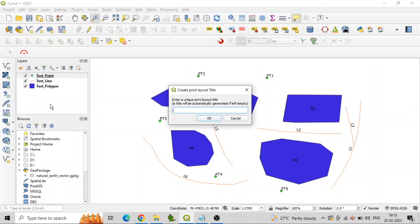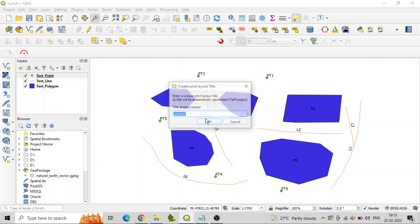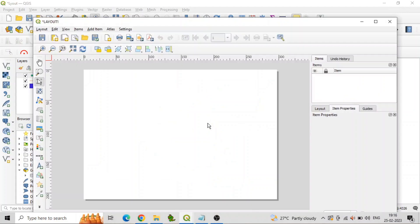On the QGIS toolbar, select Project, then New Print Layout from the menu. In the Create a New Print Layout dialog box, enter a name for the layout and click OK to create the new print layout.